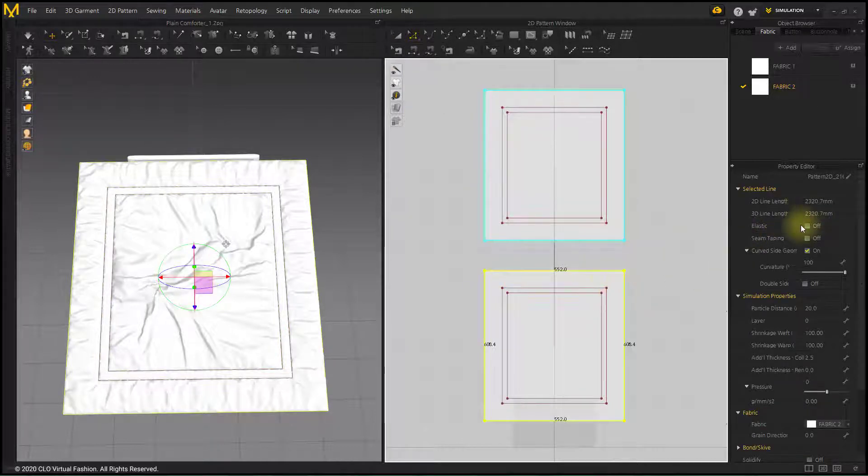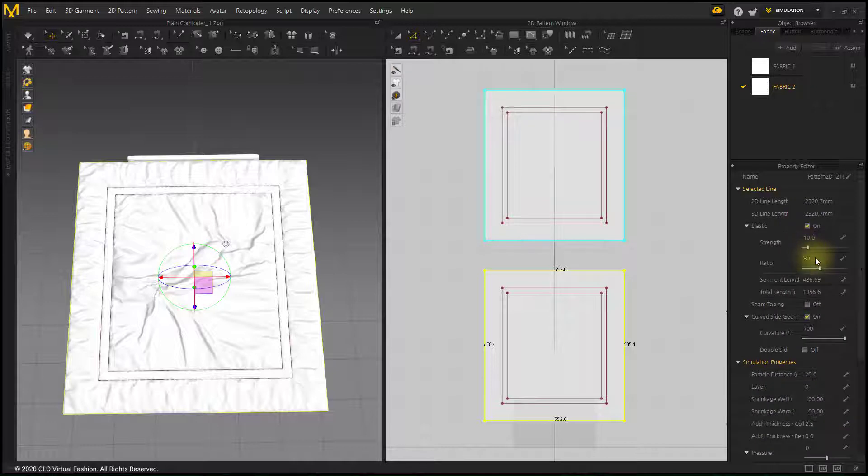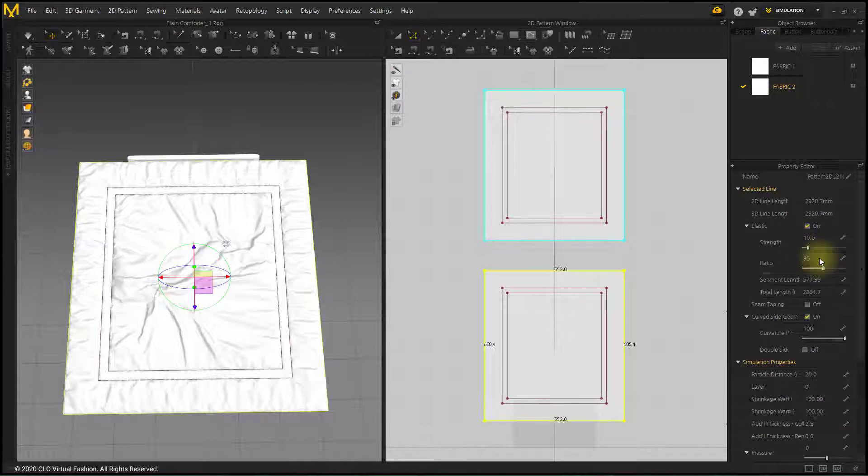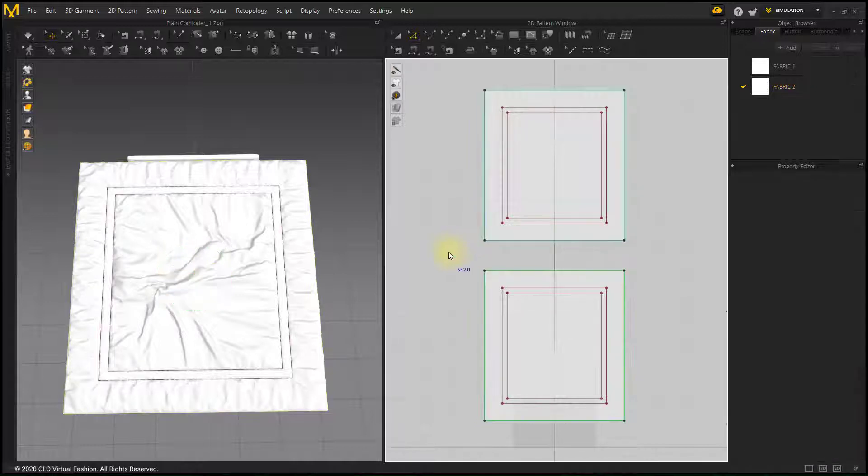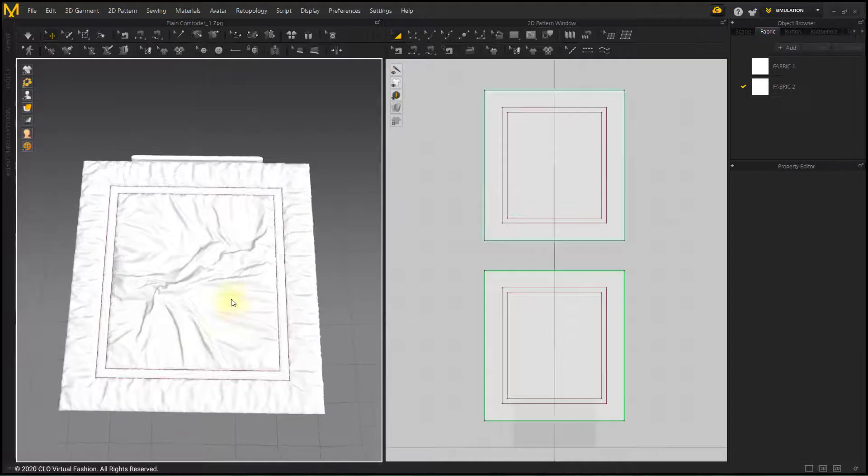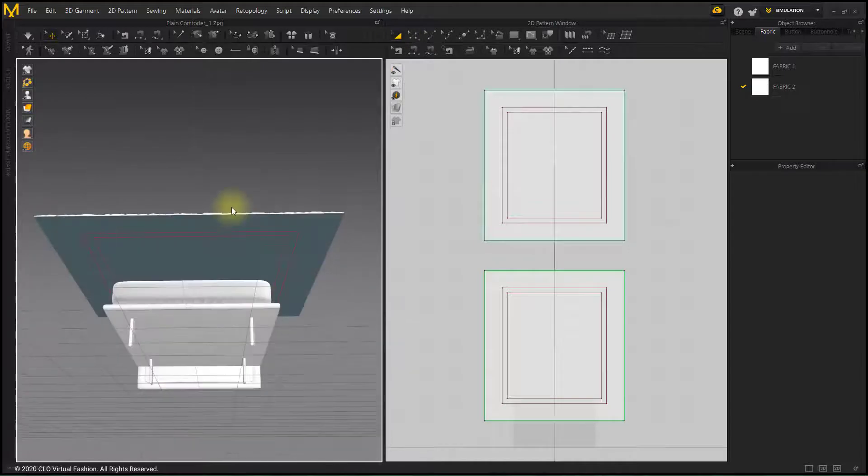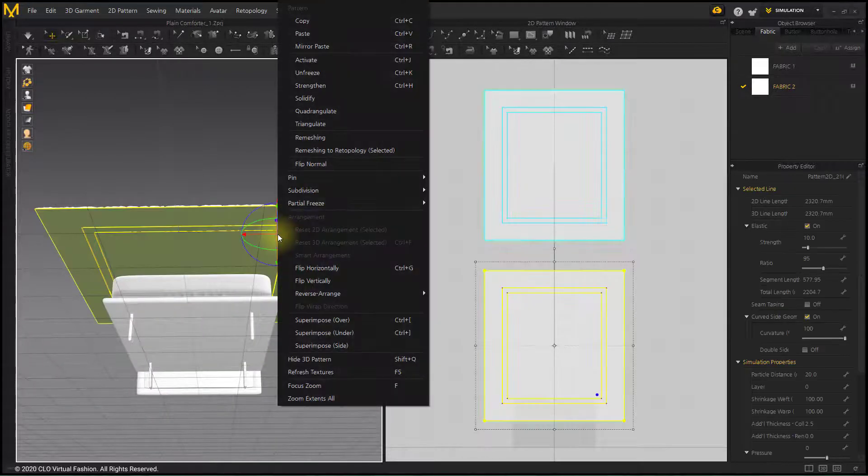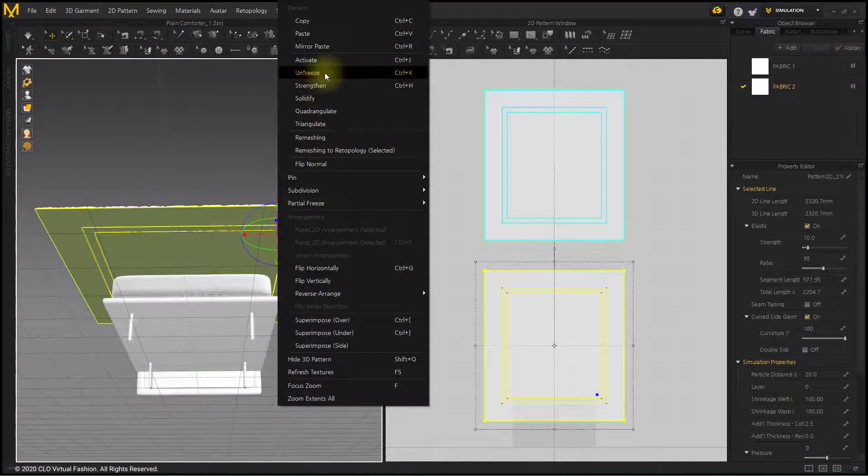Set Elastic to 95% on the outline of the pattern below. This is to give a fine wrinkle to the outside of the comforter. Simulate after unfreezing the pattern below.